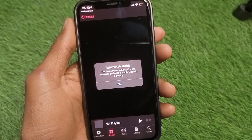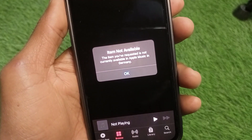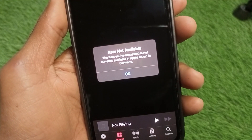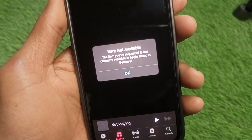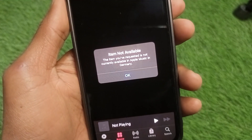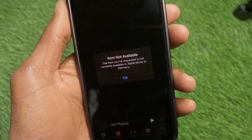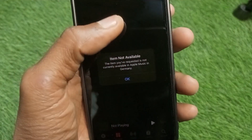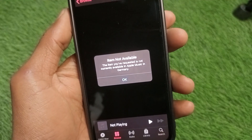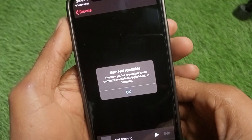Hello guys, welcome back to my YouTube channel. In this video I'm going to show you how to fix the 'Item Not Available' error — where Apple Music says the item you requested is not currently available in your country or region. If you're trying to find any song or music on Apple Music and facing this issue, you can easily fix it. Let's get started.